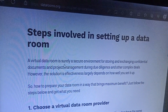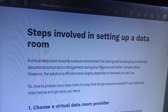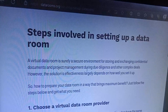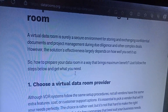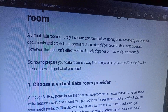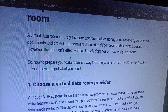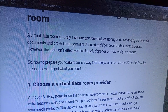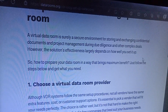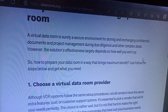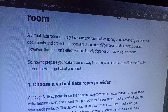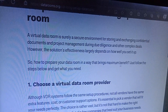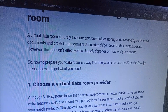A virtual data room is a vital solution for storing and exchanging confidential documents, project management drawings, due diligence materials, and other confidential files. However, the solution's effectiveness largely depends on how well you set it up. So, how do you prepare your data room in a way that brings maximum benefit?